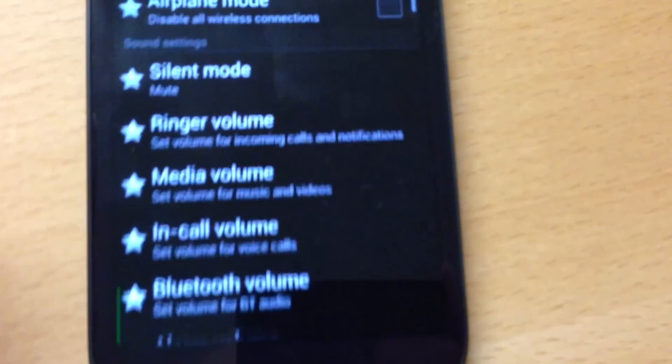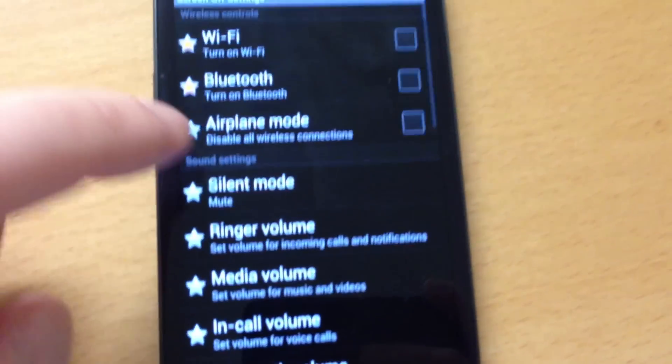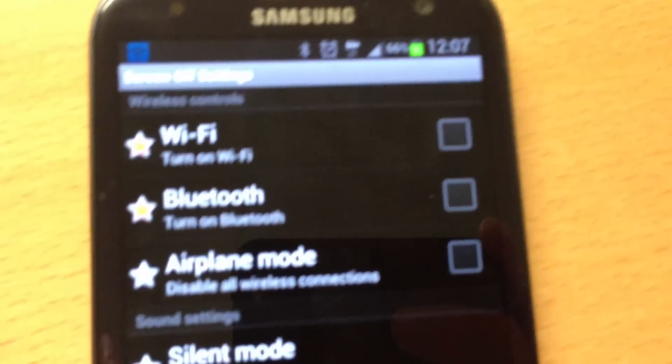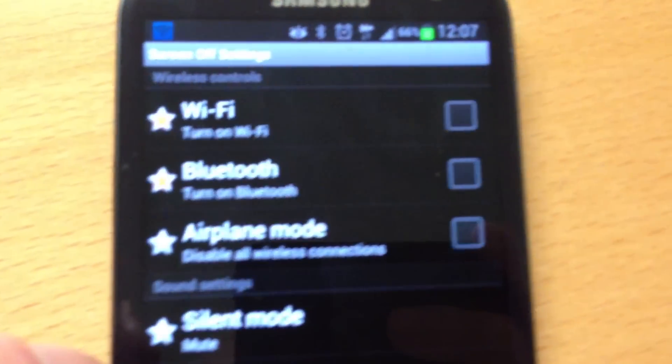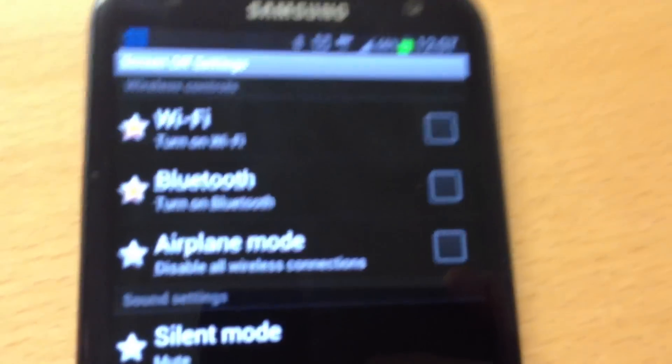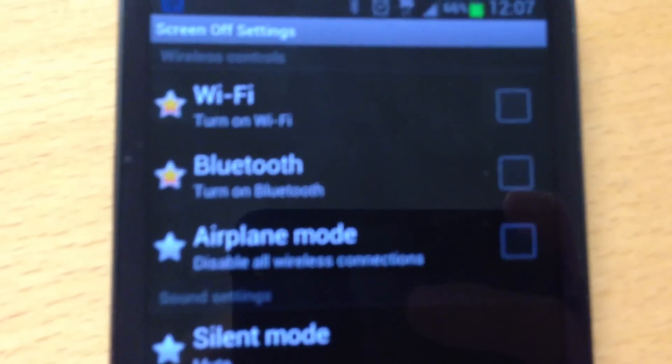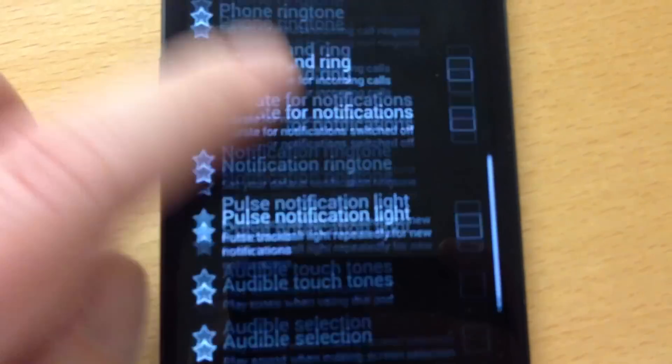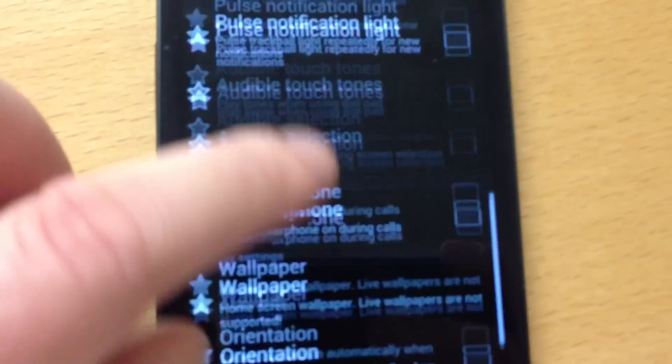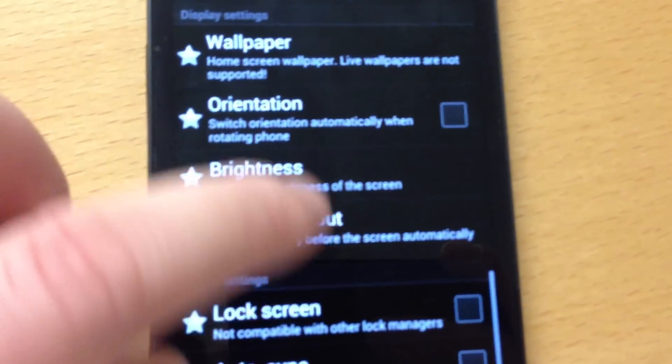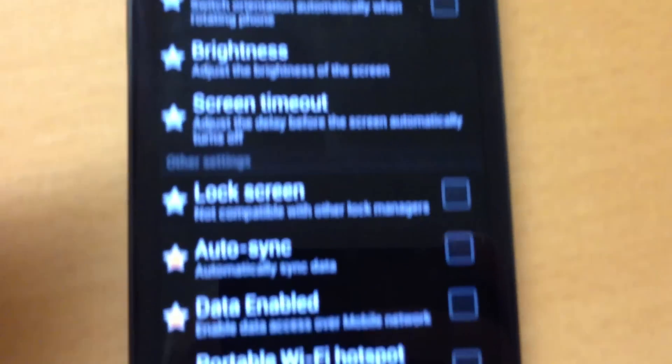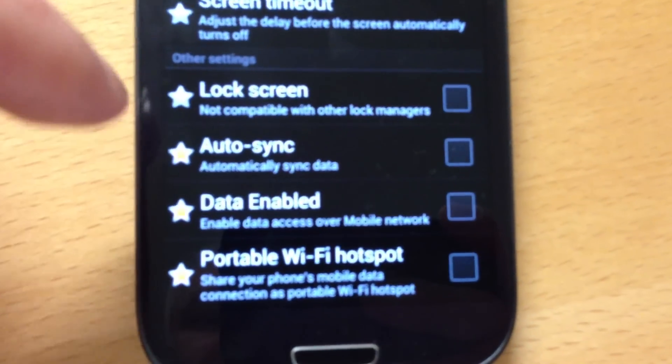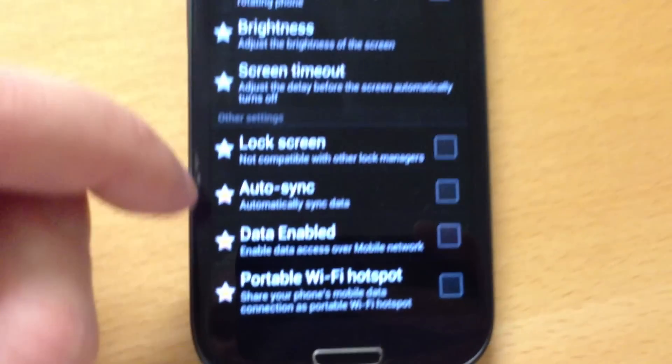As you can see, Wi-Fi turns off, Bluetooth turns off, airplane mode is untouched, and everything here is untouched until we go to the bottom, where auto-sync turns off.